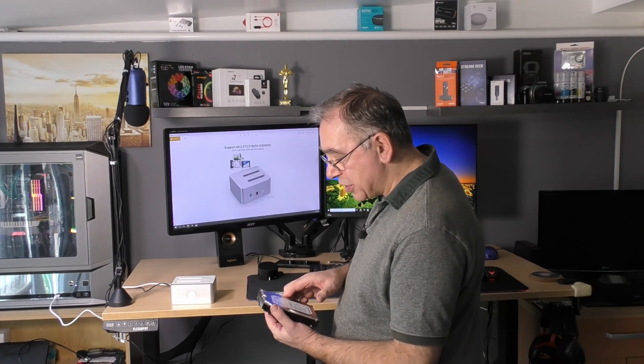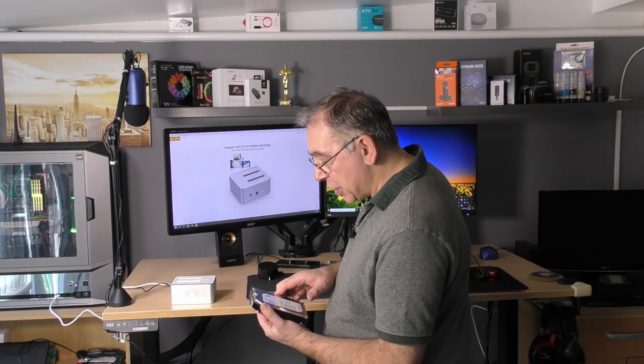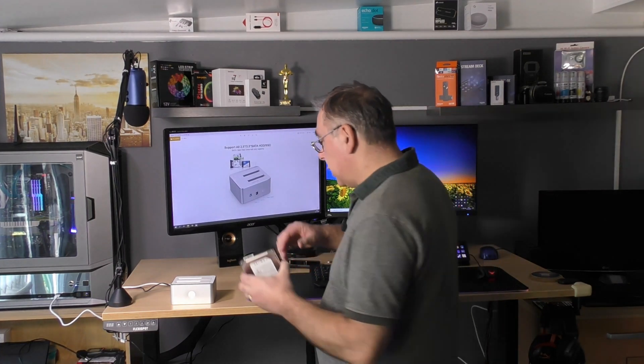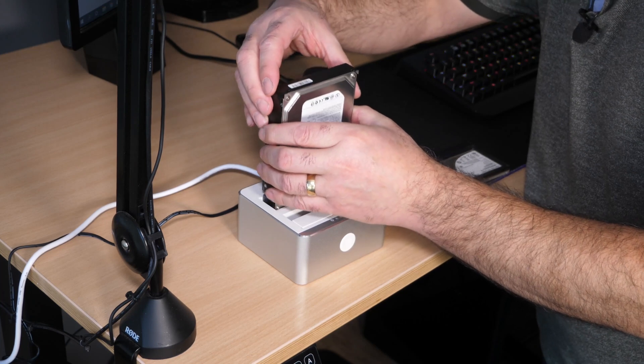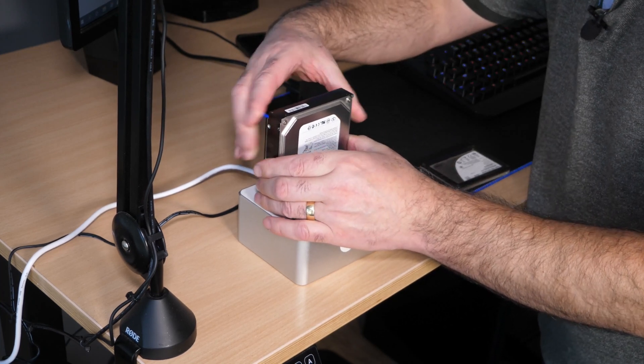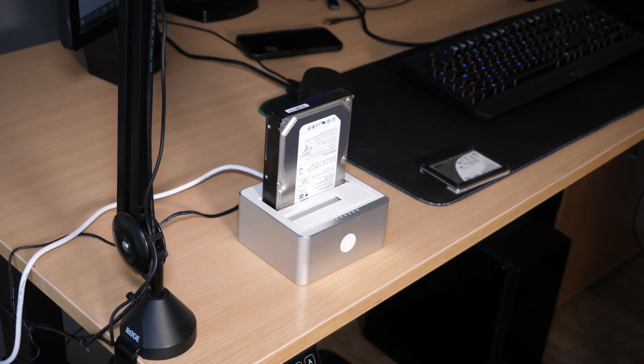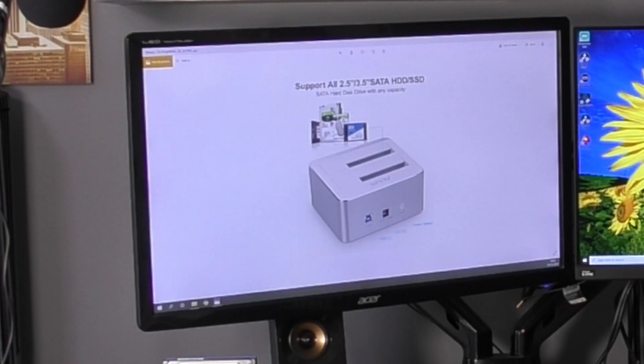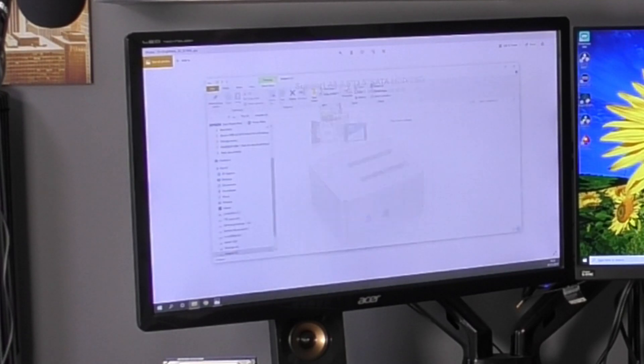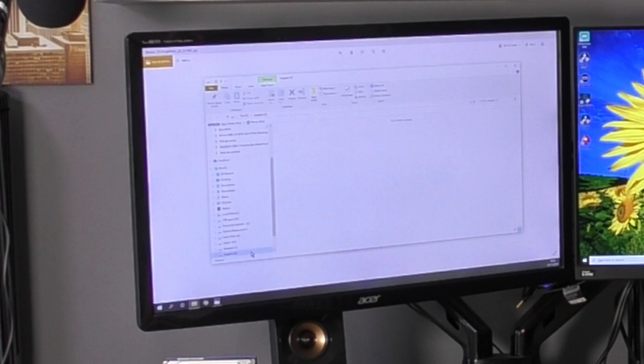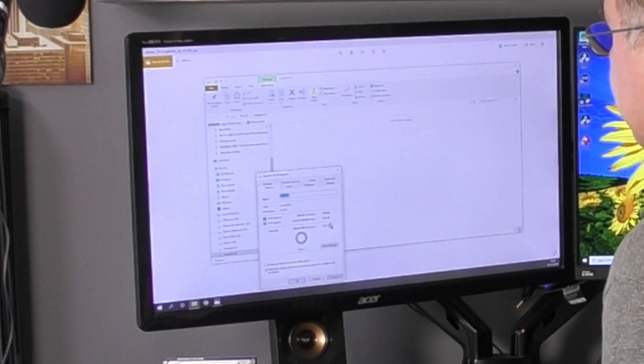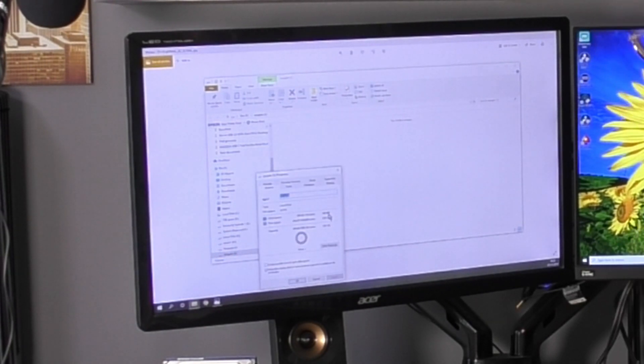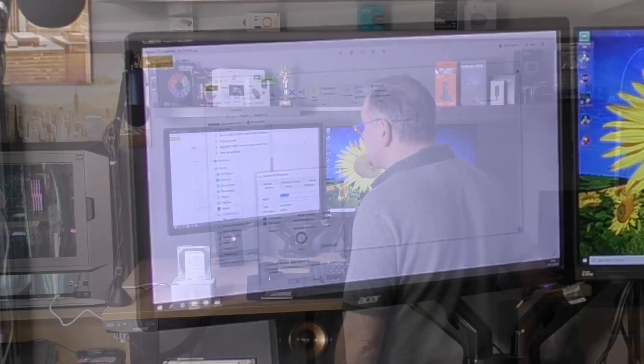This is a Seagate Barracuda 7200 RPM, 250 gigabytes of storage. That's quite old. We're going to put it in slot A, which is the one at the back, and turn it on. There you go, straight away! Let's just check - make sure it's empty. It's showing 100 megabits used and 232 gigabytes of free space, so it's basically empty.